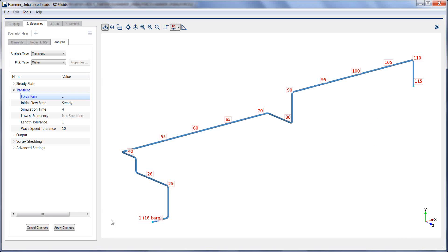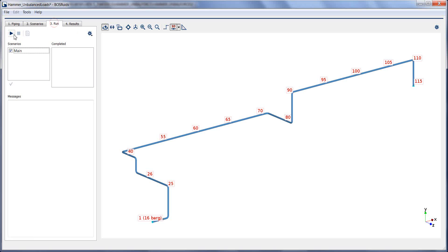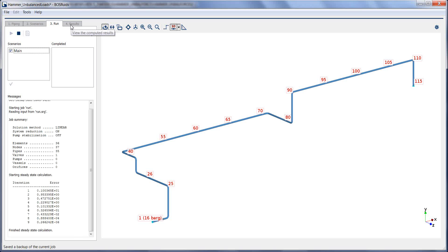It should be noted that between each elbow pair at least one intermediate node needs to be present in the model. After running the analysis,